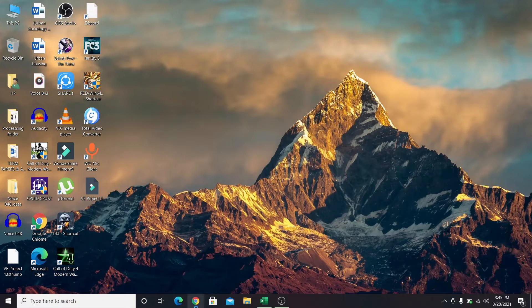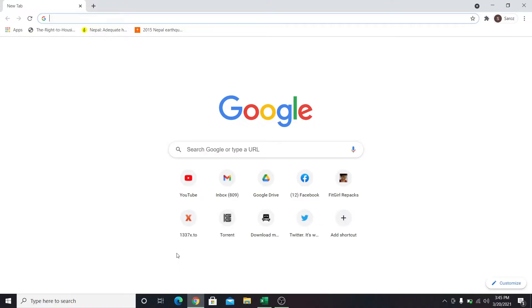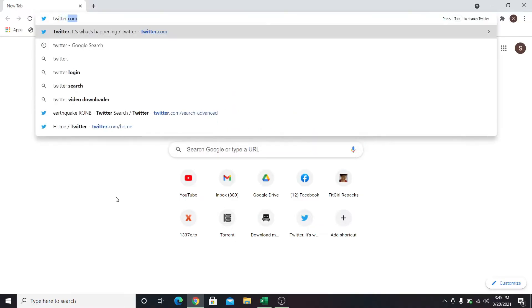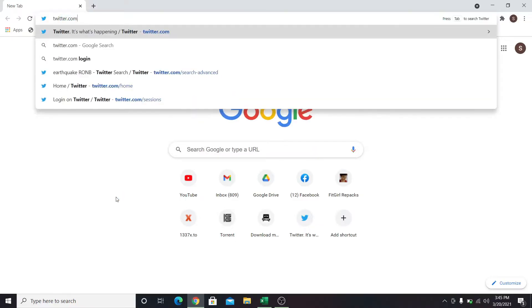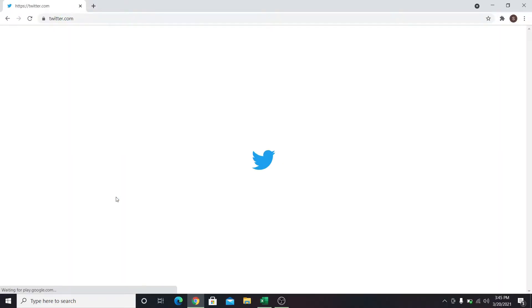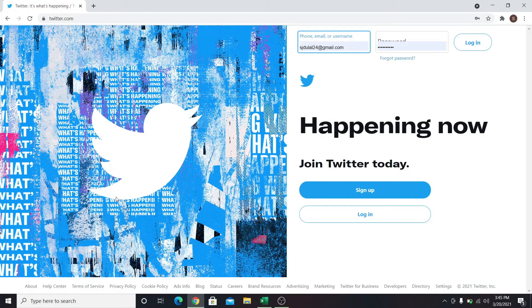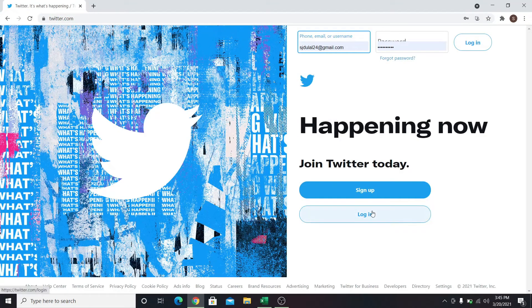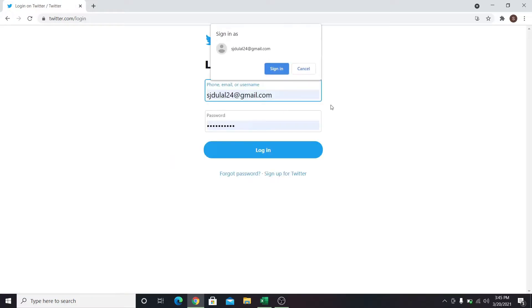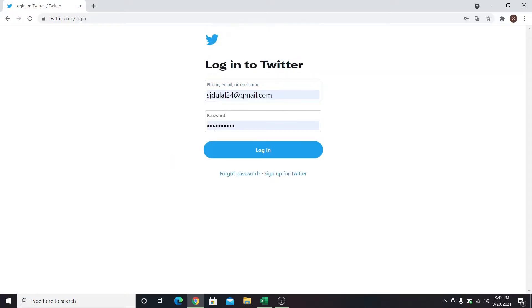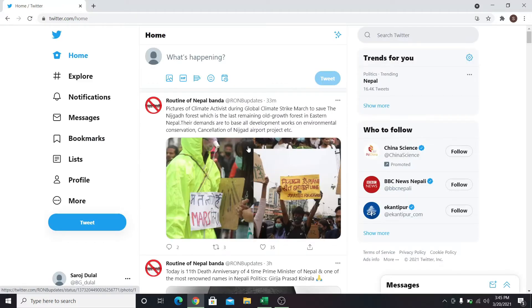First let's go into our web browser, then type in twitter.com in the address bar and press enter. Click on the login button and then use your email address, username or phone number, followed by your password to sign in to your account.